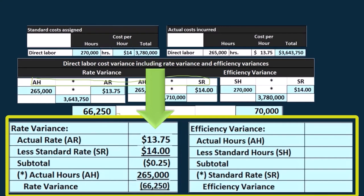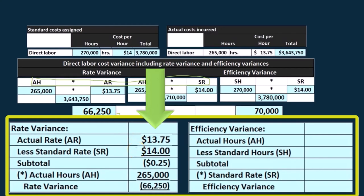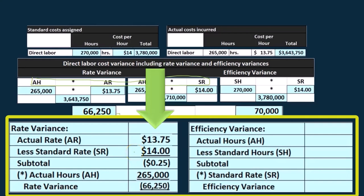To determine if it's favorable or unfavorable, look at the actual rate versus the standard rate. Since the actual rate is less than the standard rate — less than what we budgeted — that's a good thing, and therefore it's a favorable difference.